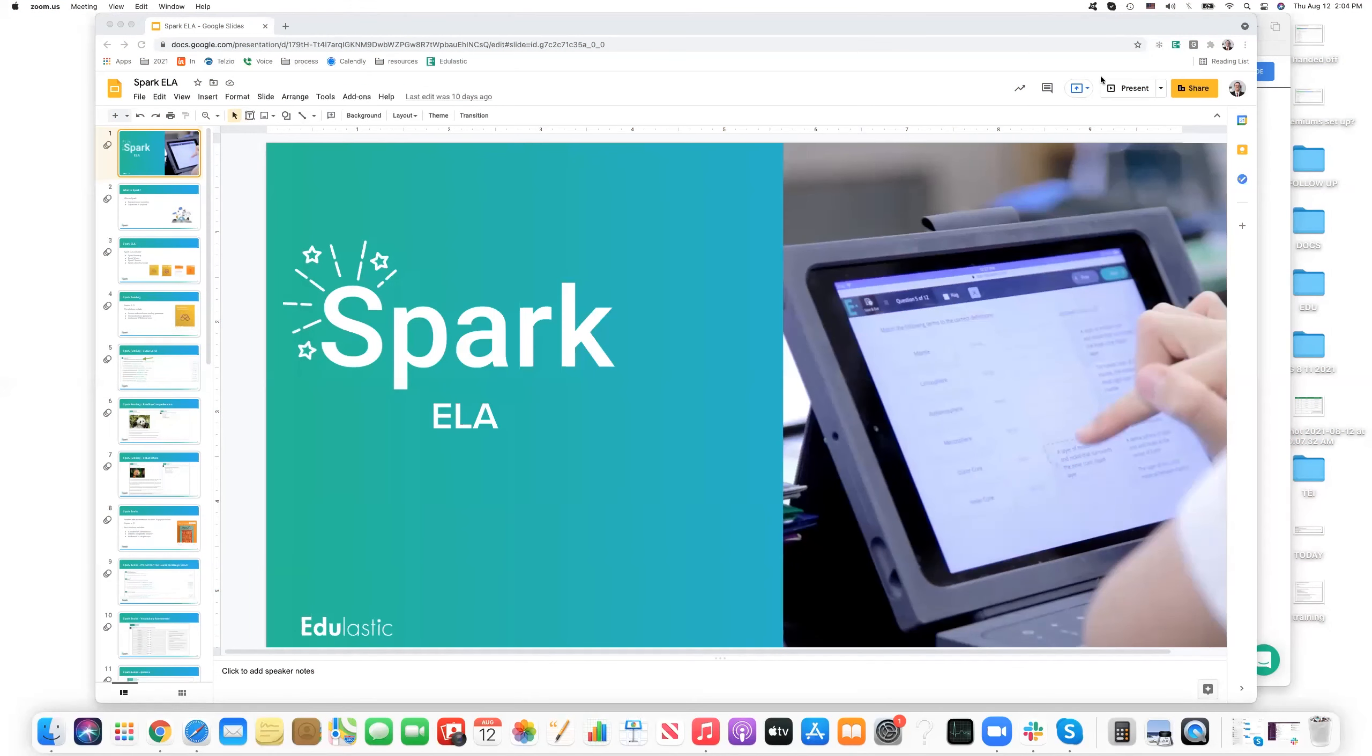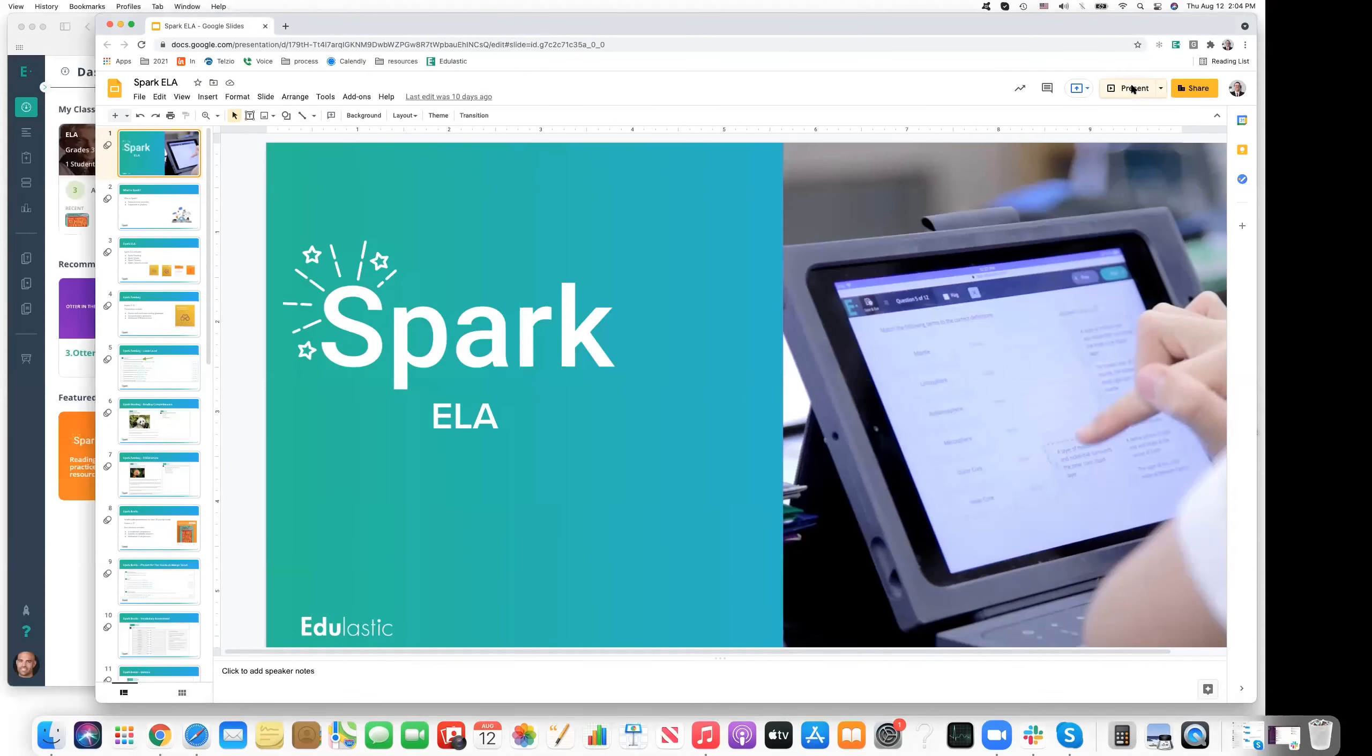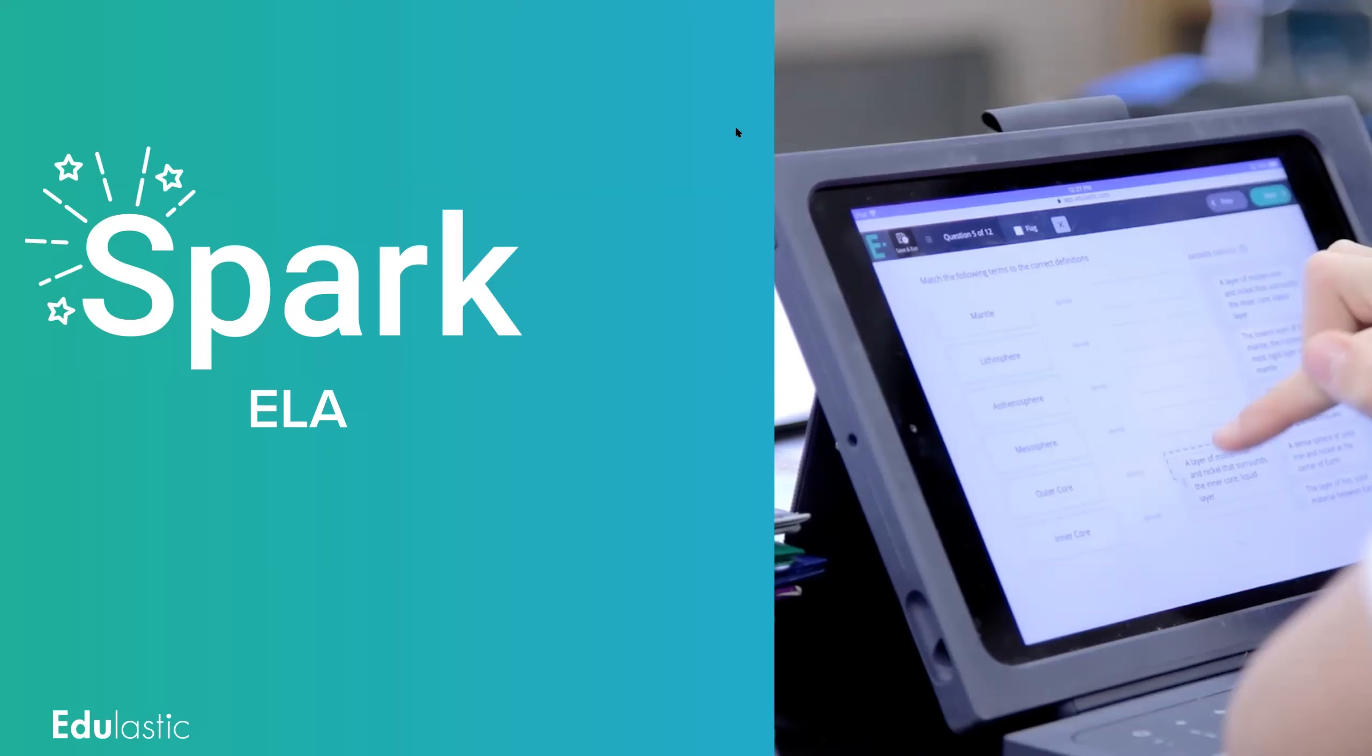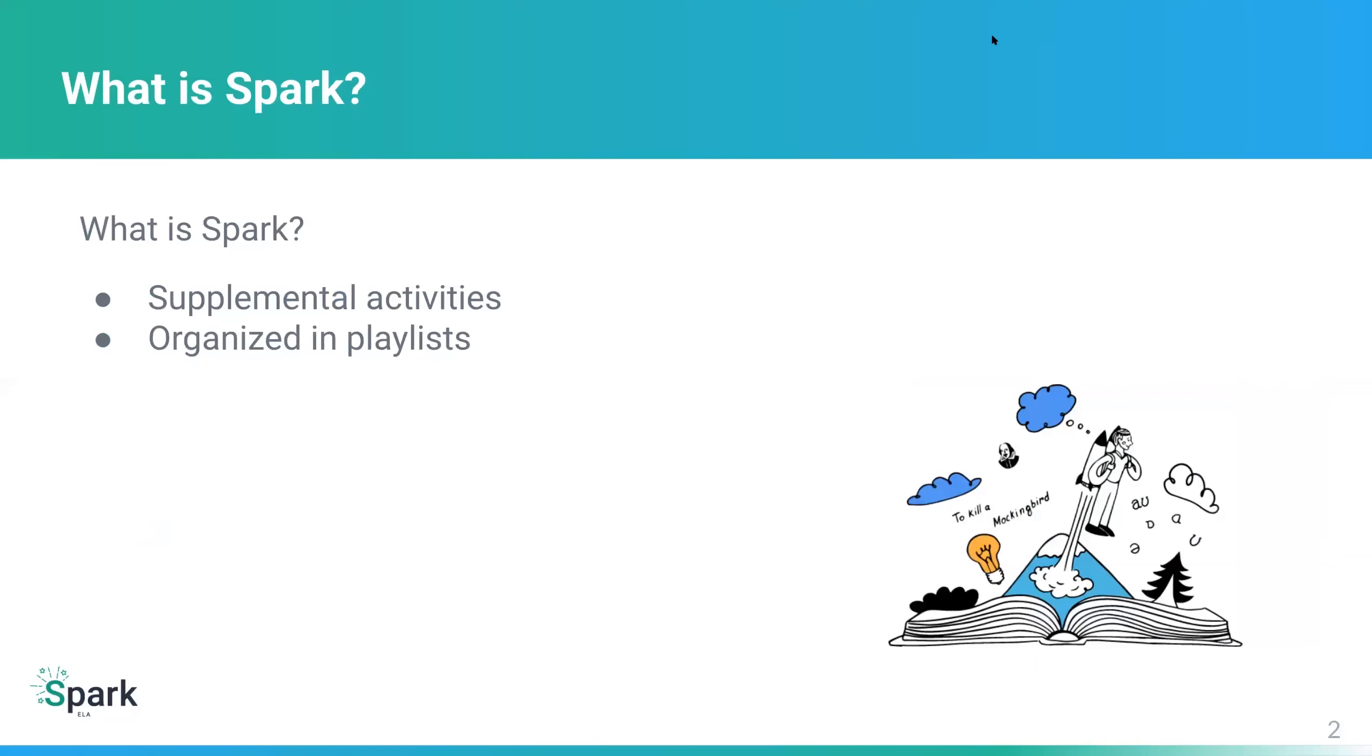Hi, everybody. I'm going to share with you an overview of Spark ELA. We'll dive in together and learn some of the details that this exciting new content offering will provide. So without further ado, we'll go ahead and begin. Some of you may be online and realizing that Edge Elastic has a whole line of Spark products. So I just wanted to provide a slightly larger context.